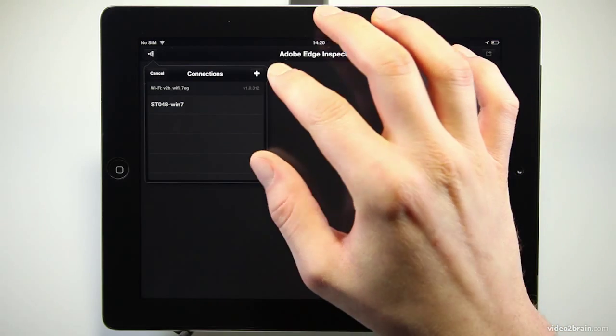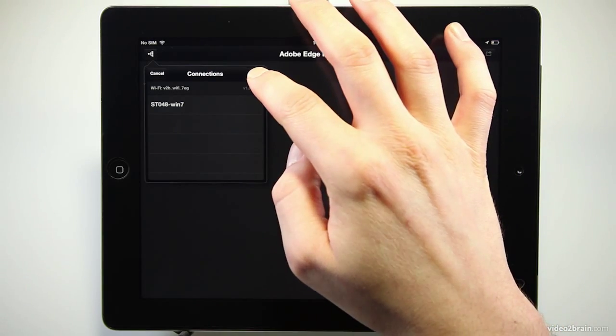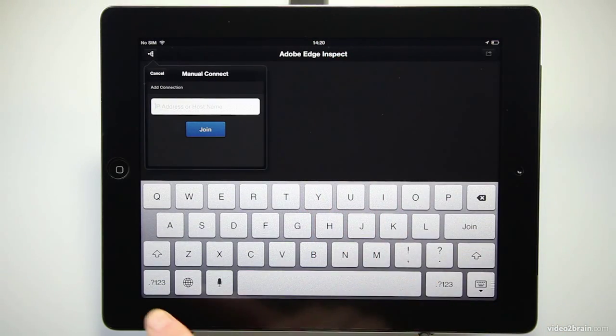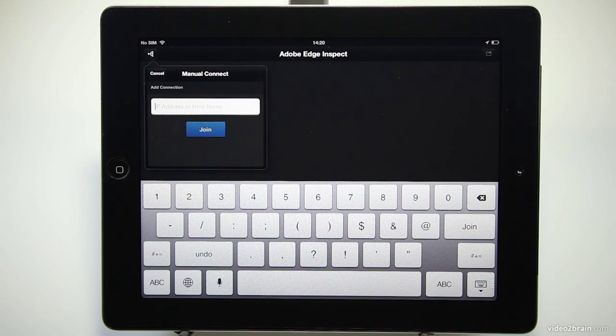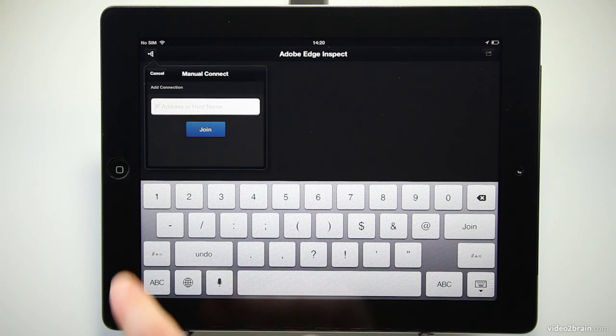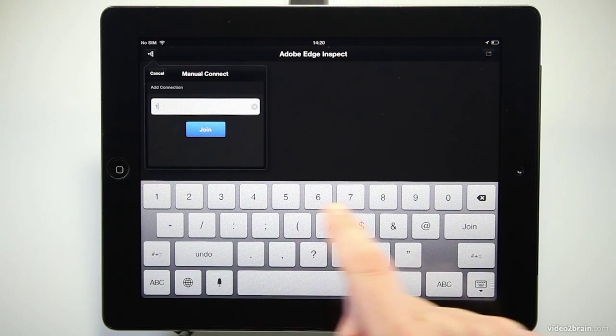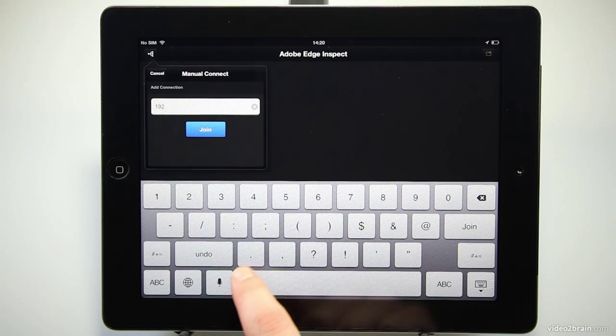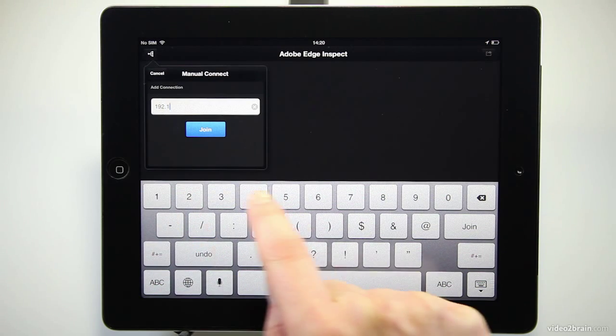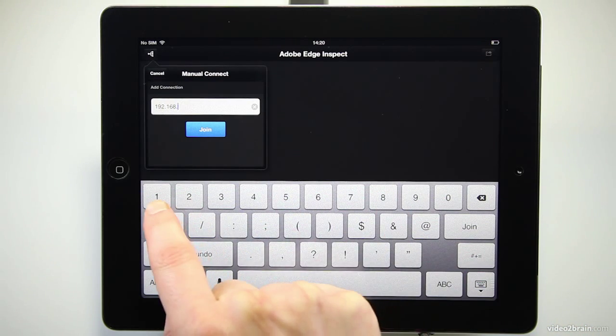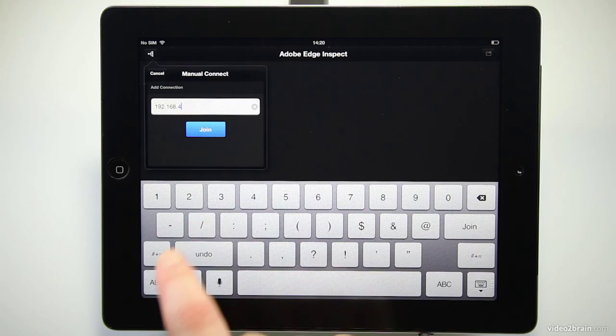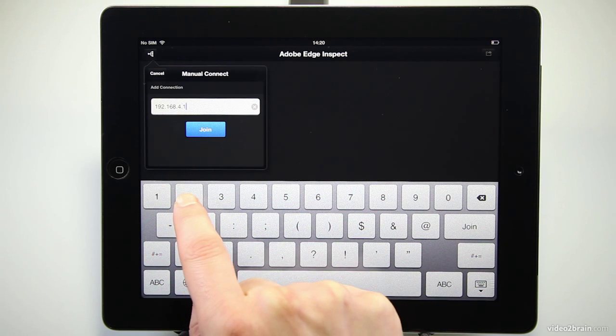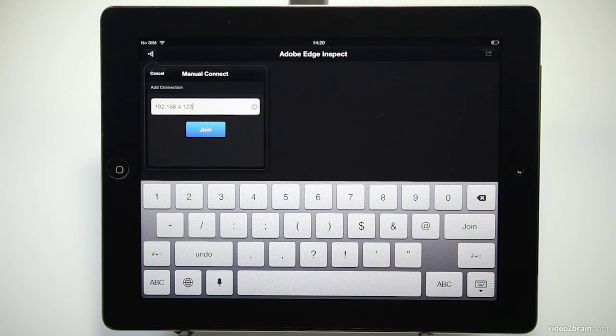So I'm going to click that little add button and it asks us here for the IP address or host name. So I'm going to type that in and this is basically the IP address of the machine on your local network that is actually hosting the desktop or laptop component of Edge Inspect.